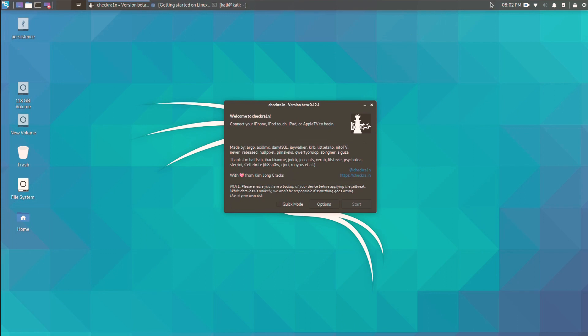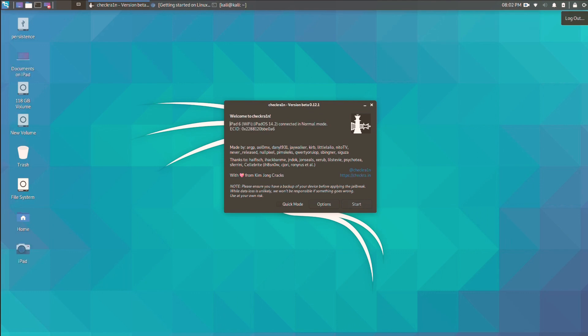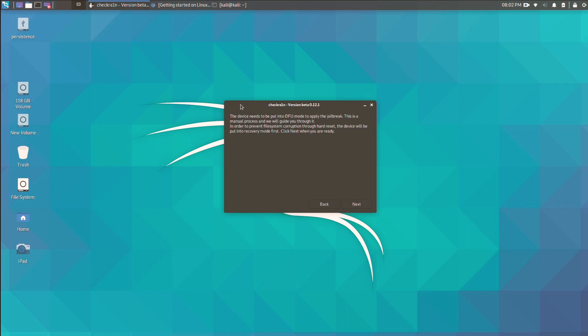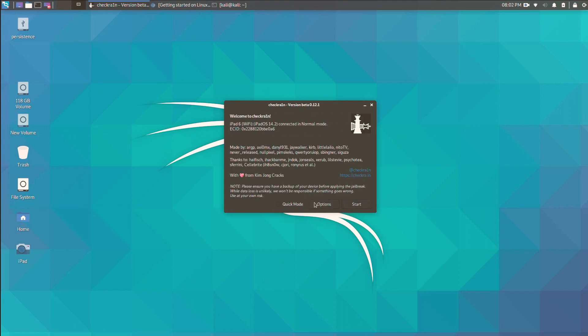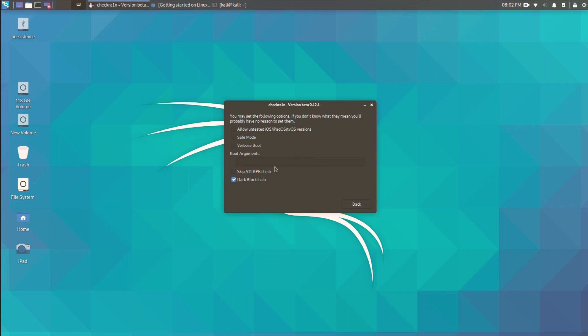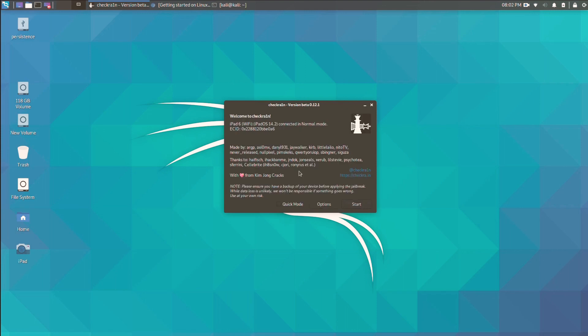And that's how you can install checkra1n on your Linux device. You can use any distro. It is not a must to use Linux Mint or Ubuntu or any other simple OS. You can use any distro like Arch Linux, Kali, etc.